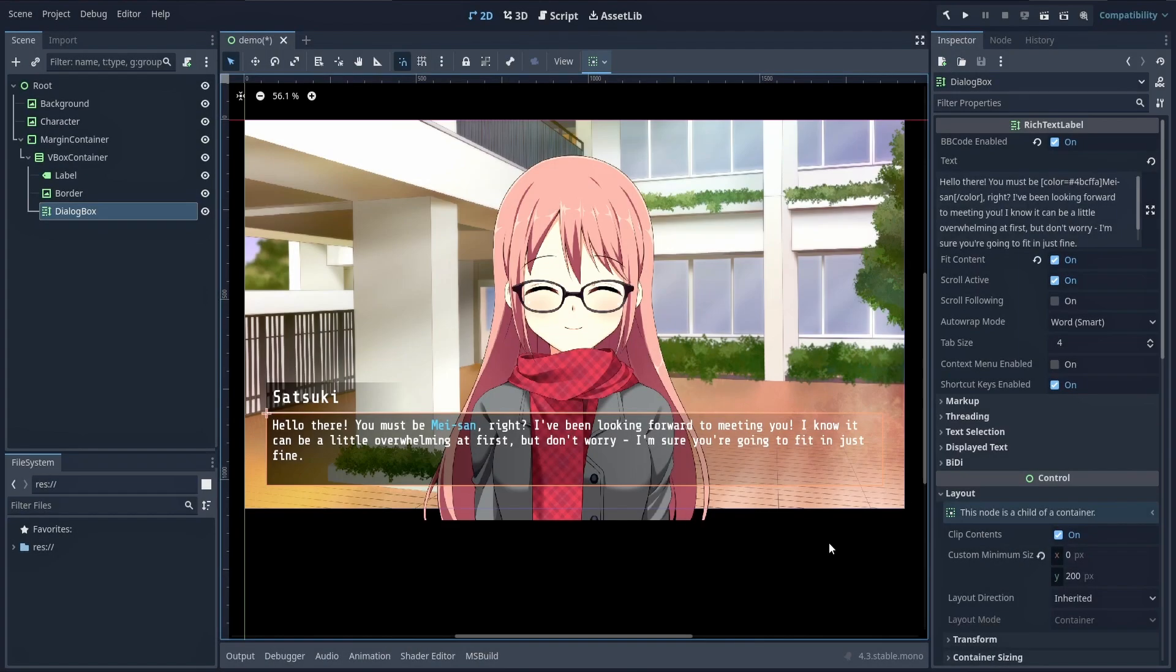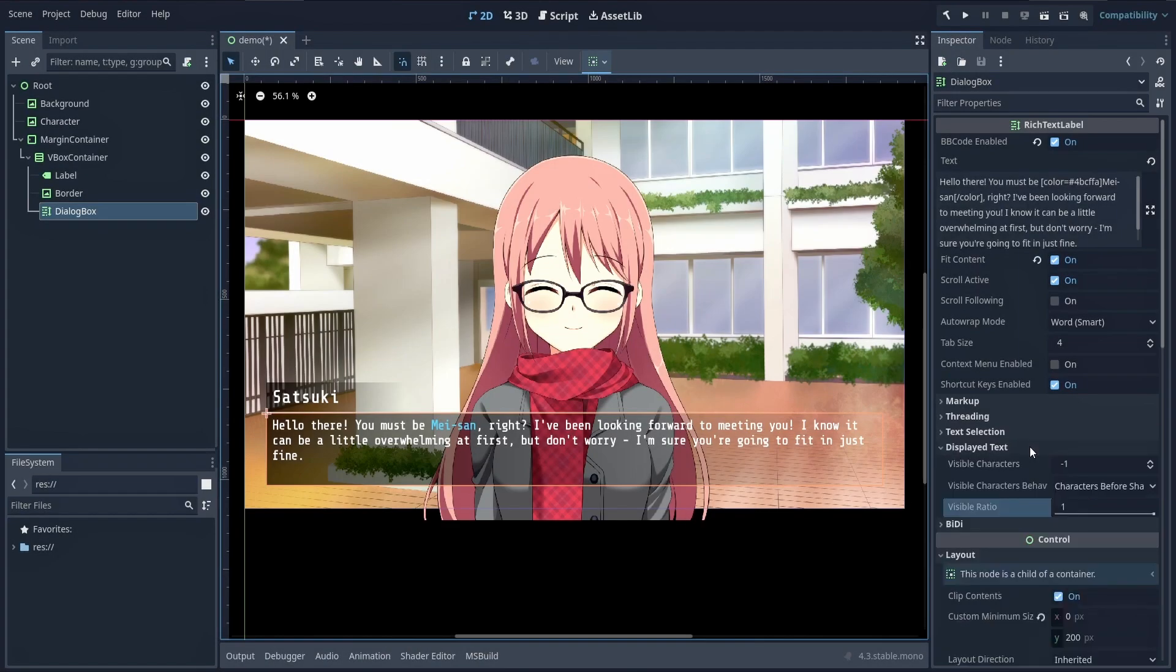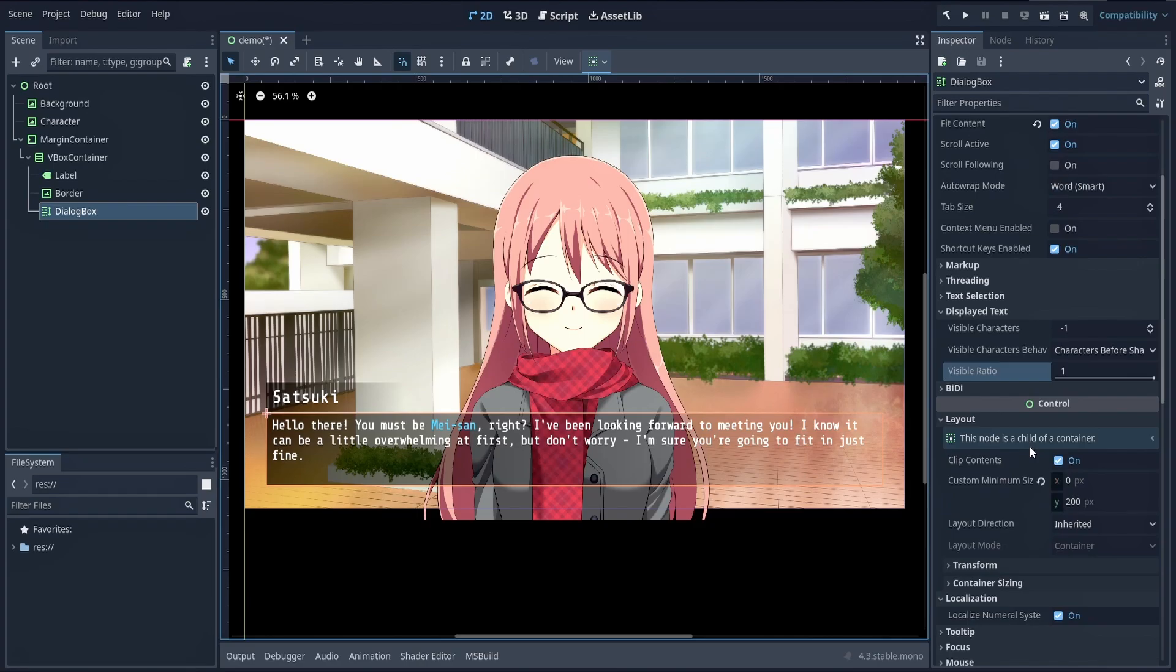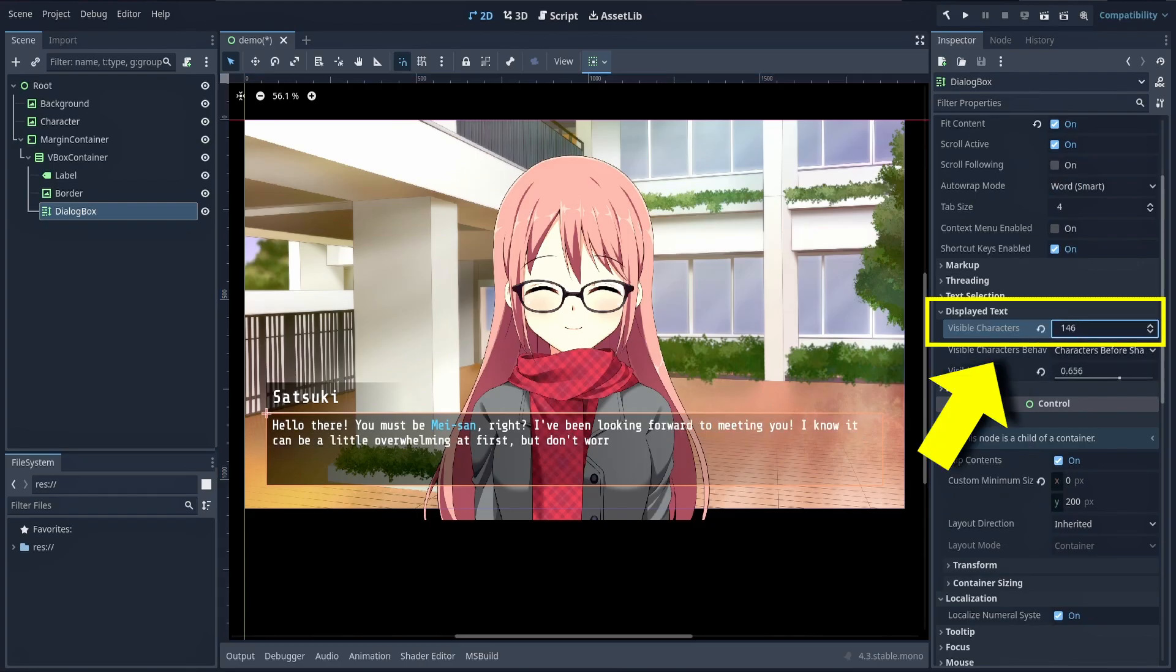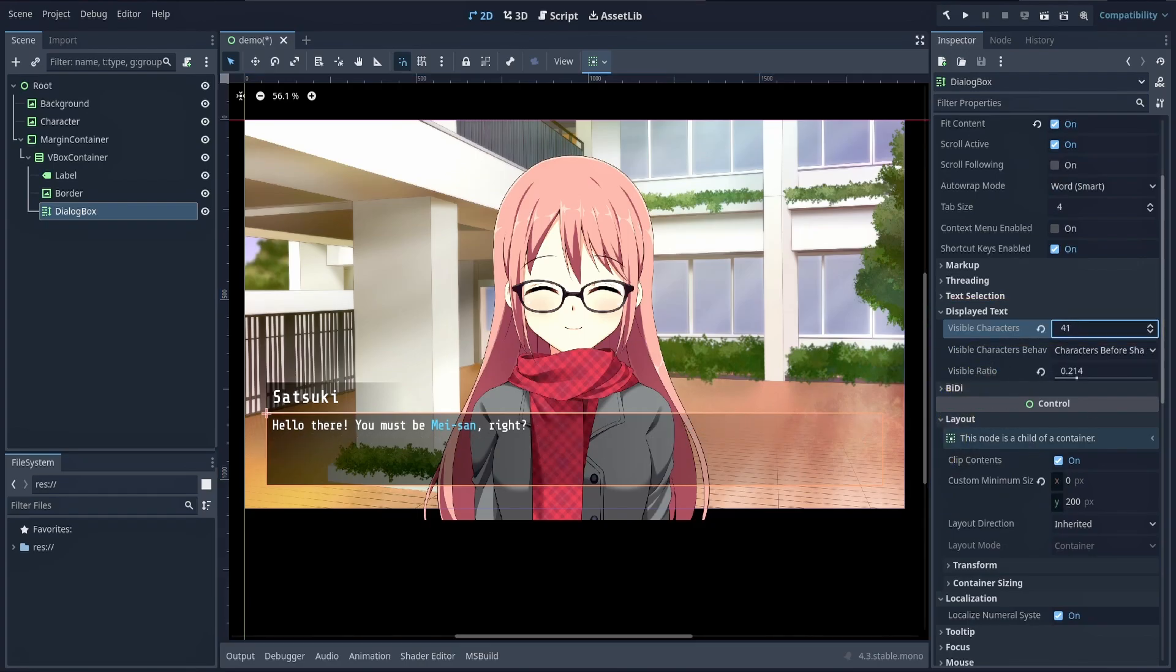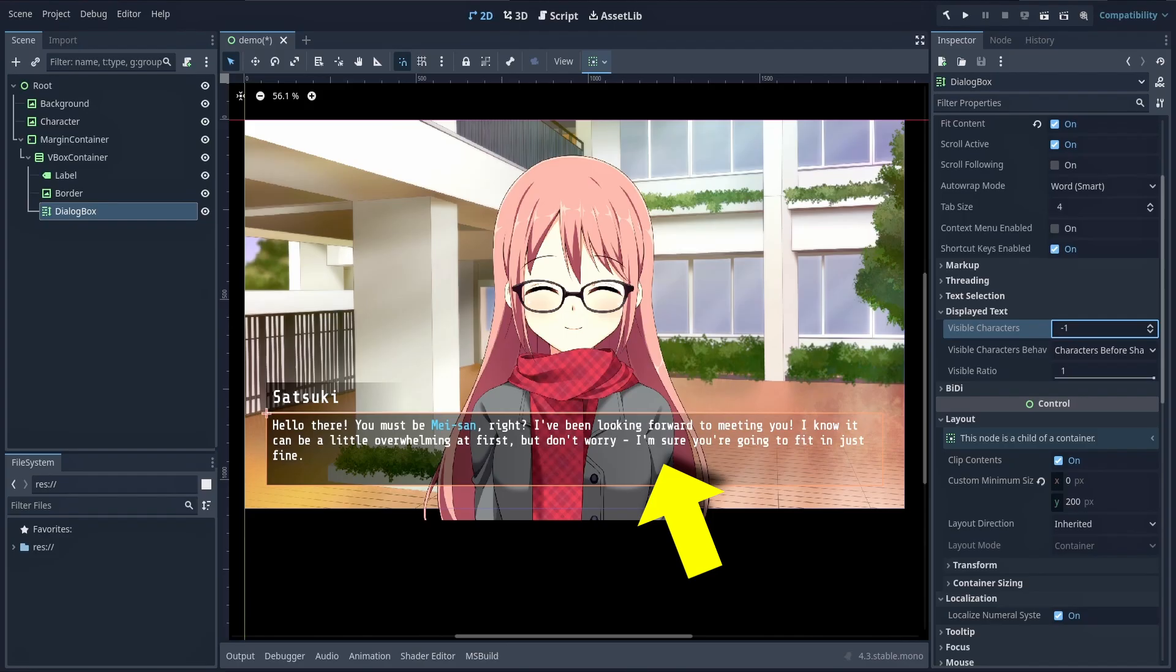But in any case, here another nice thing with a rich text label is that, just like a regular label node, it has this property called visible characters. This makes it straightforward to display characters one by one and get our dialogue box typewriter effect.